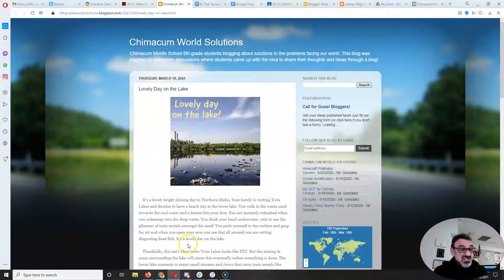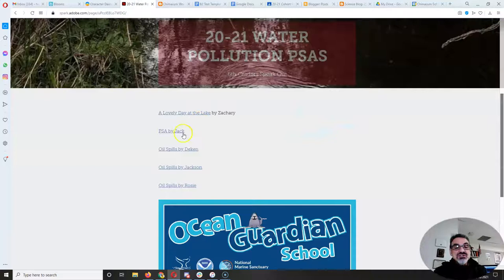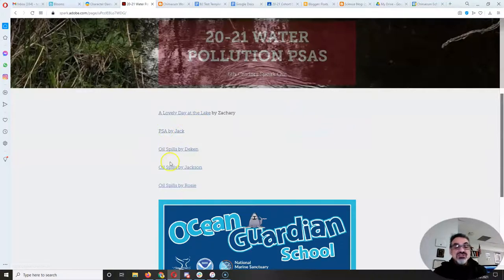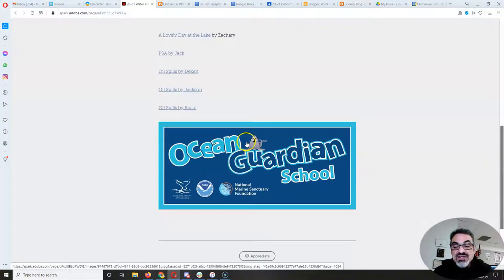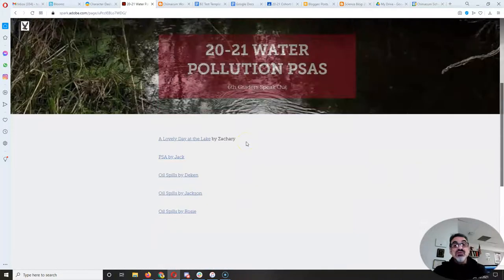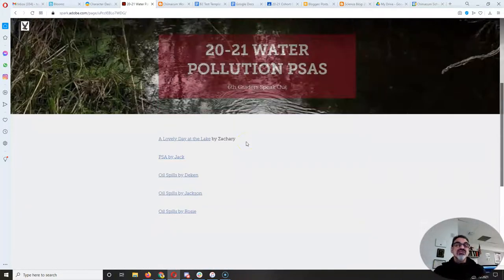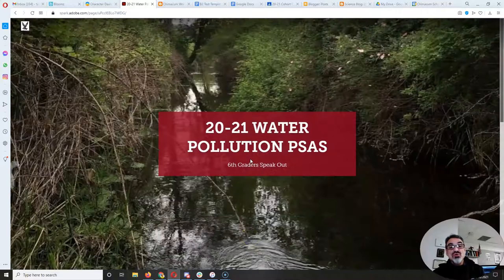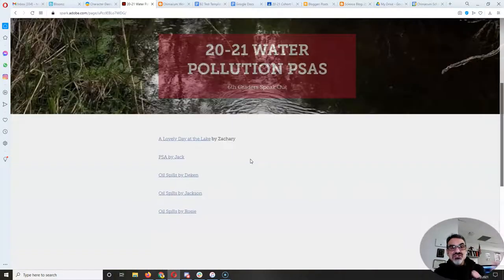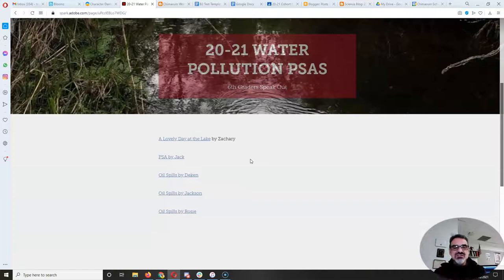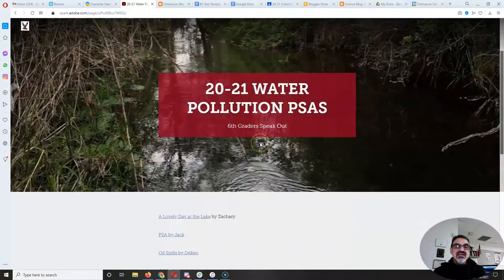So I think I'm going to try sharing one a day. I've got some samples here. I've got a PSA by Jack, so I'll share more of these stories in the coming days, so that we can celebrate what you are all writing and for those of you that are still in the middle of writing yours, I want to give you ideas.